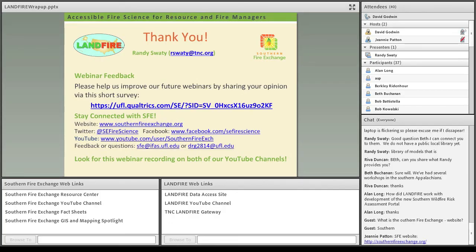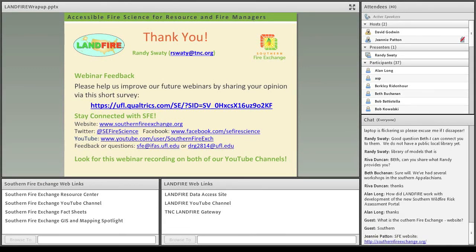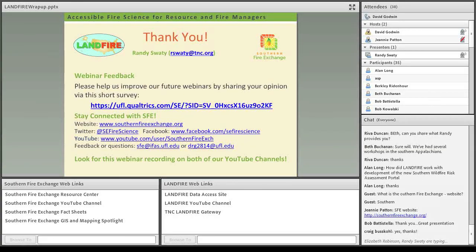Thank you so much, Randy. It's been a pleasure working with you and Jeannie on getting this webinar put together today.